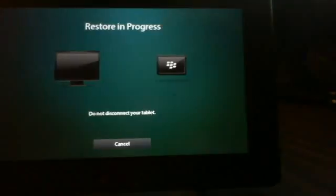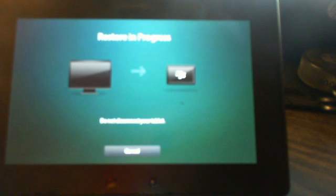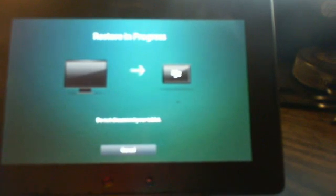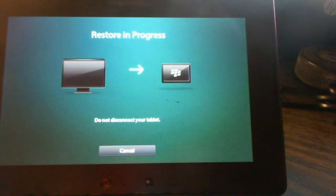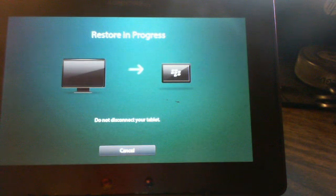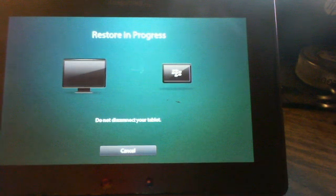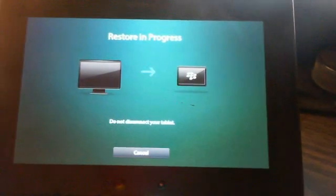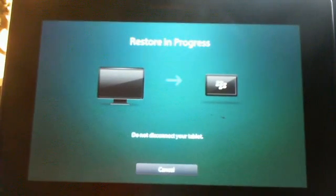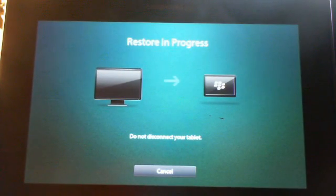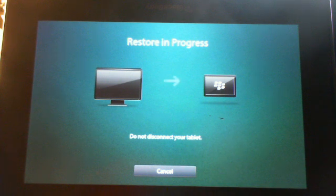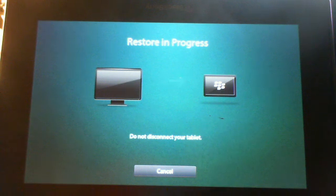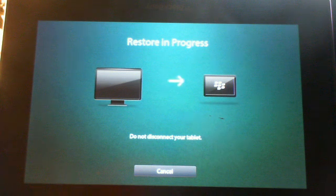There it is. It's restoring. It should pop up in just a minute. Wait for it. Hopefully, it doesn't take too much longer. Dingleberry said it was finished. We've got to wait for the playbook.